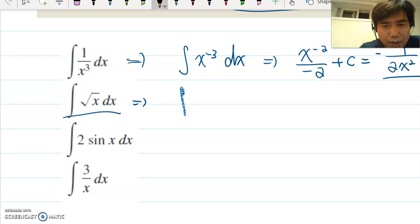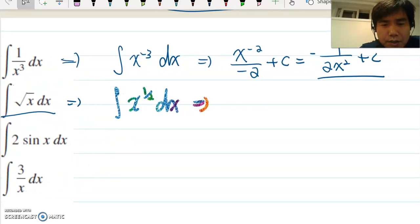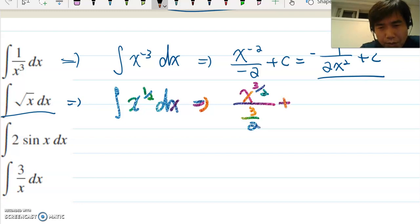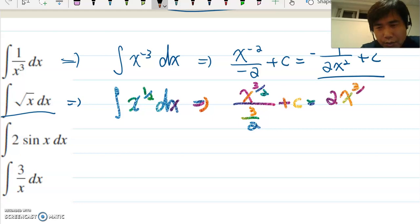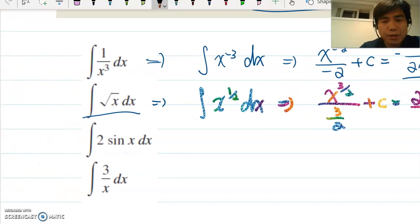For the next problem, integrating √x dx, we rewrite it as the integral of x^(1/2) dx. Applying the power rule gives x^(1/2 + 1) / (1/2 + 1), which is x^(3/2) / (3/2) plus c, so the answer is 2x^(3/2) / 3 plus c.